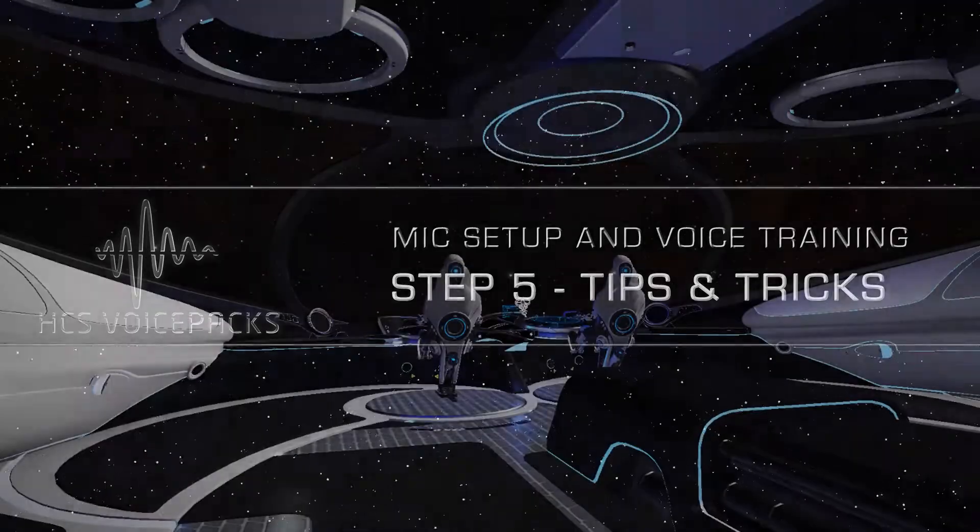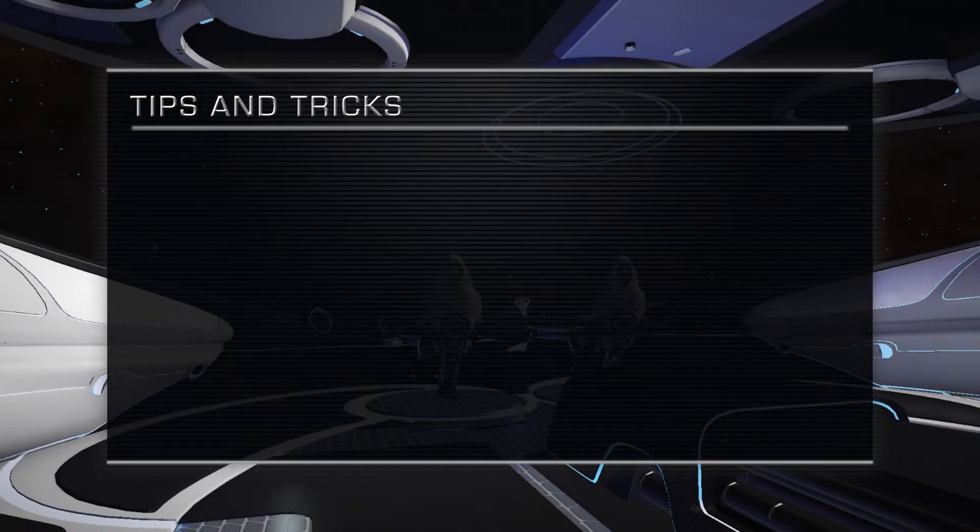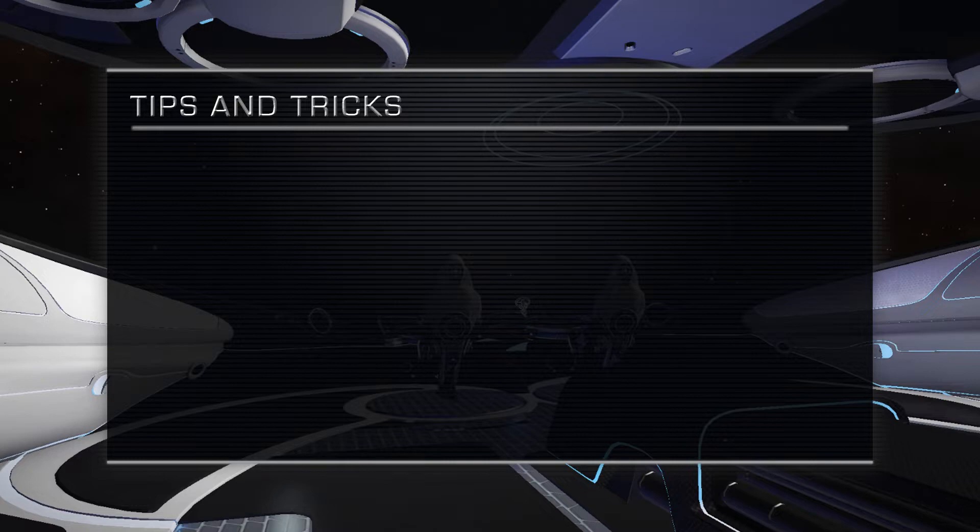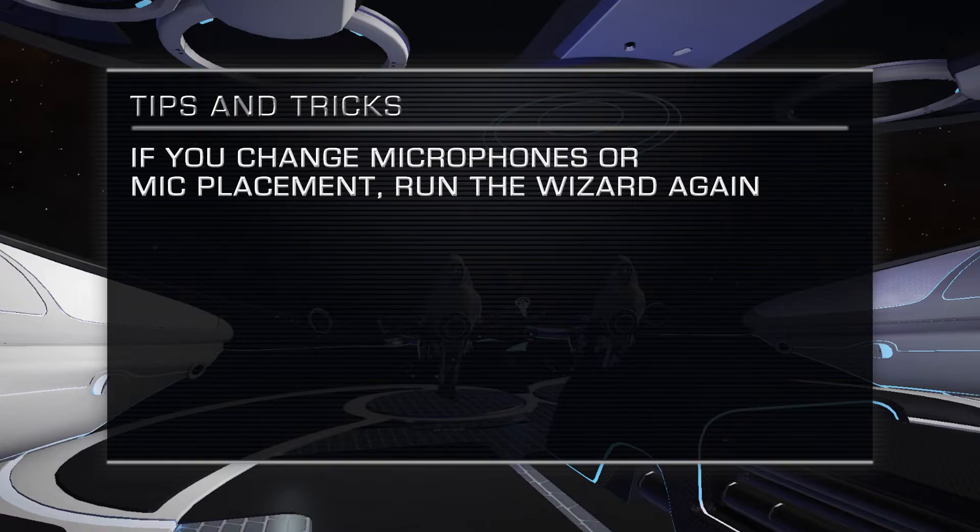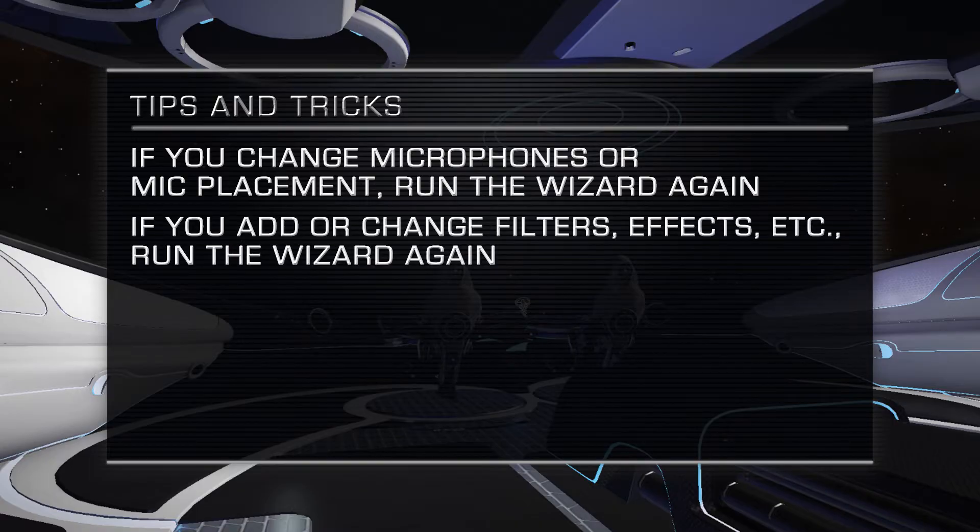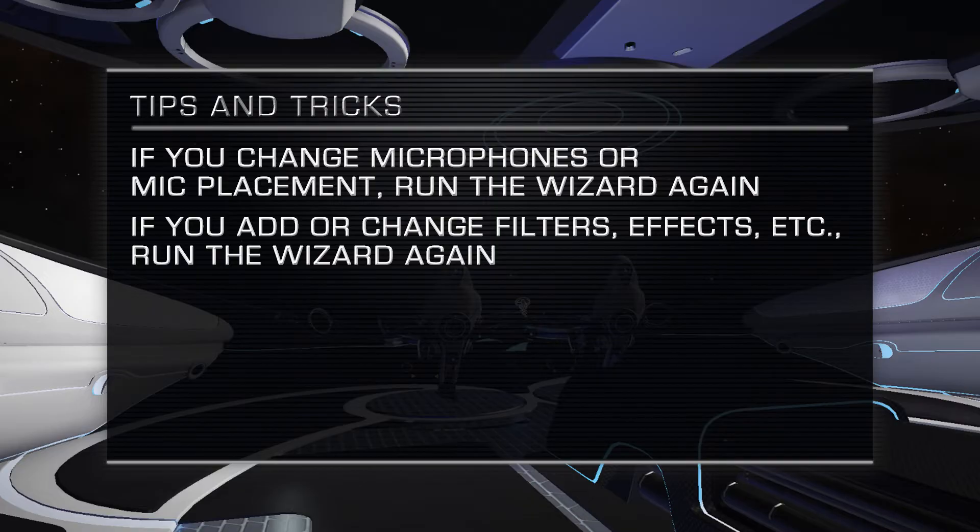If you change your microphone, you should run the speech recognition training wizard again. If you add or change any filters, effects, or any other sort of voice changing equipment between your microphone and your computer, you'll also need to run the speech recognition training wizard again. This also counts for software based filters and effects.